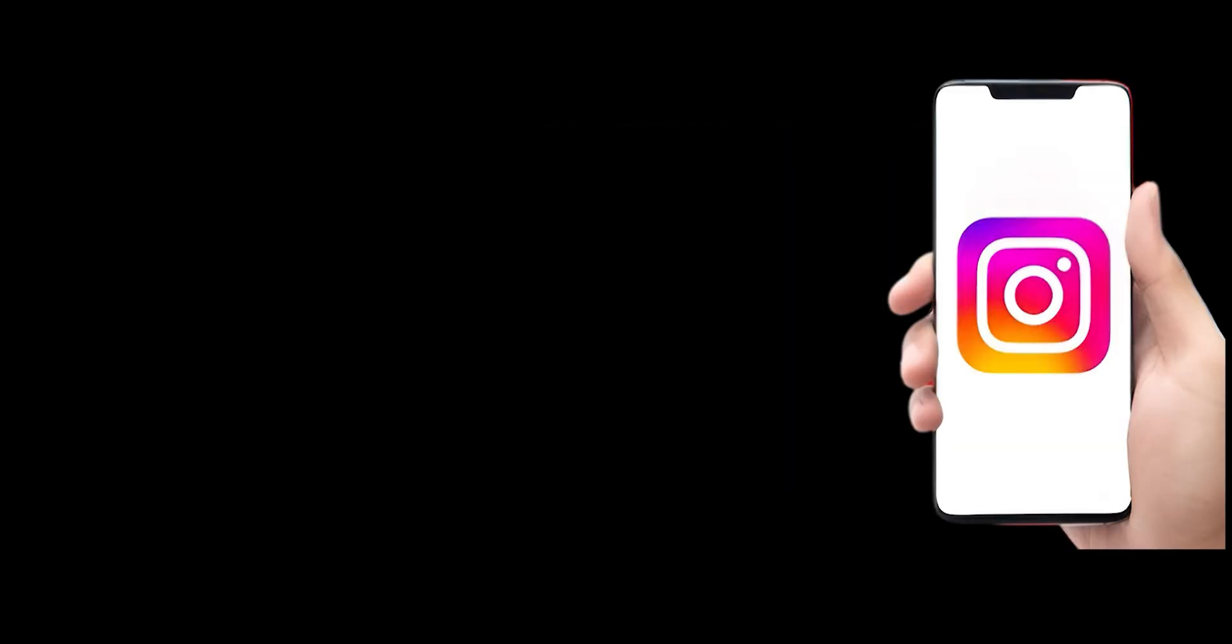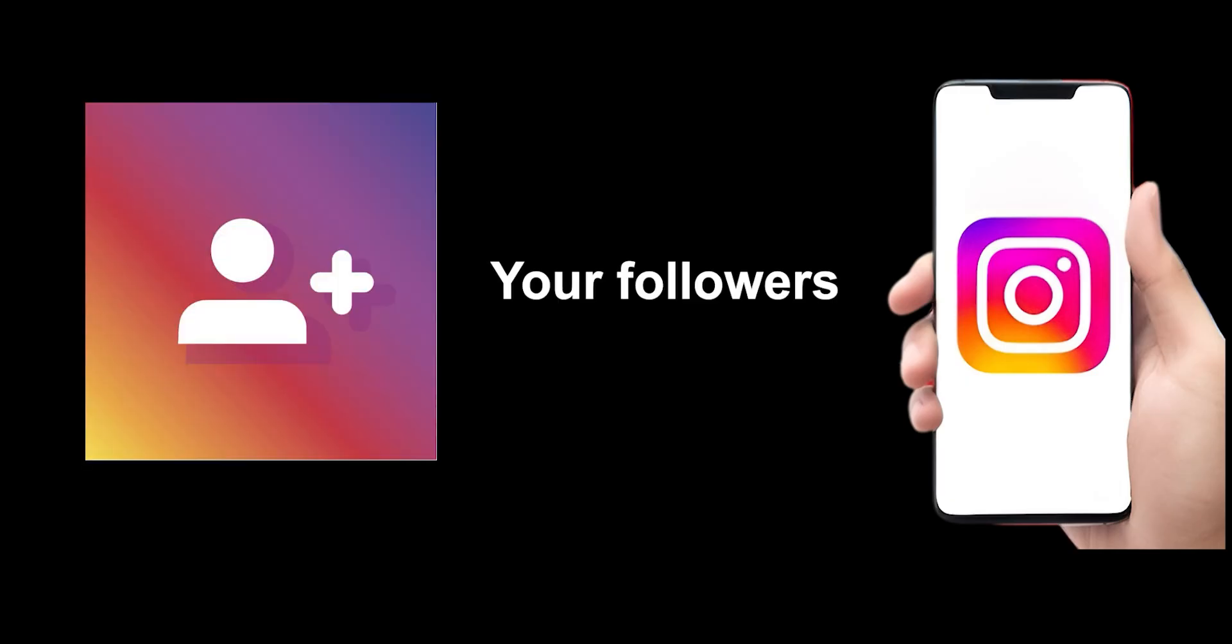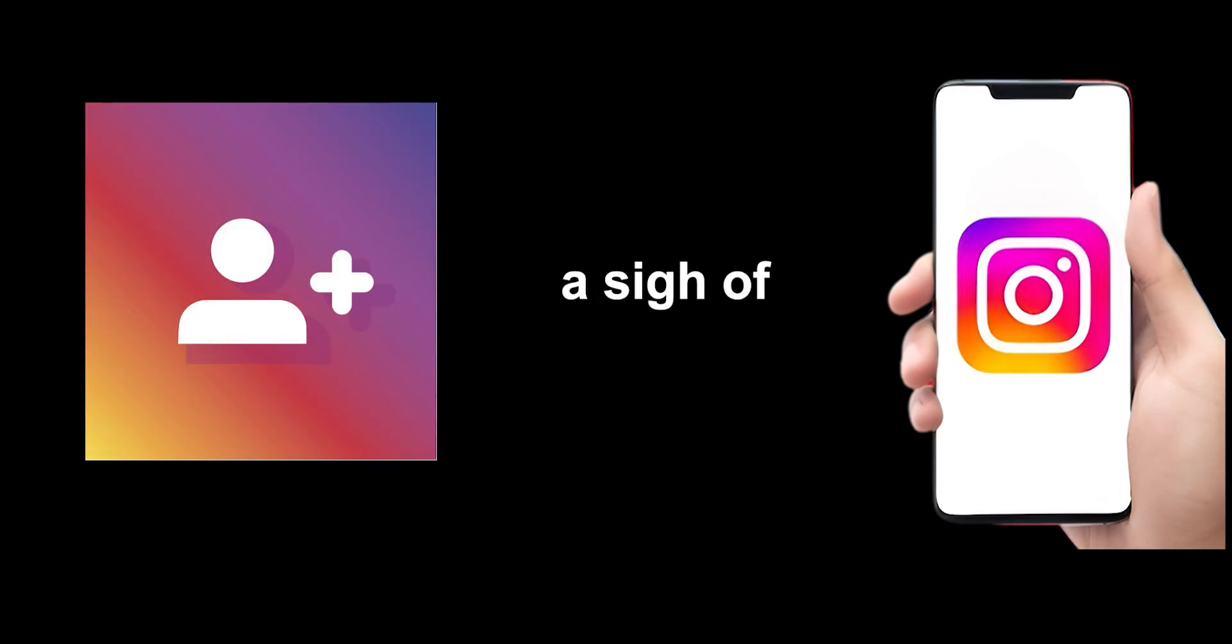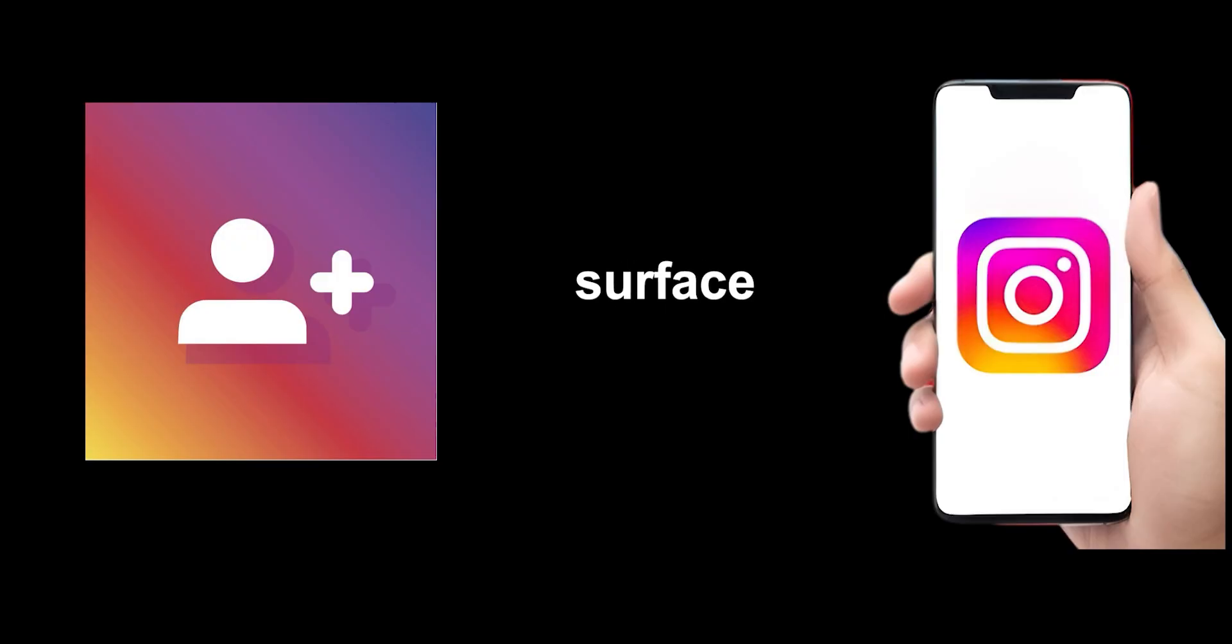The illusion of deletion. The first thing you see is the post vanishes from your profile. It's gone from your timeline, your followers can't see it, and you breathe a sigh of relief. But that's just the surface.